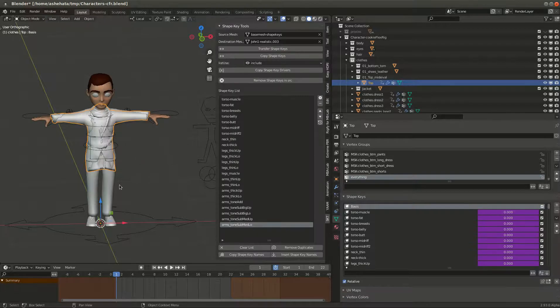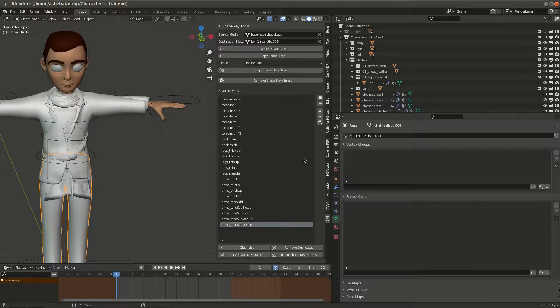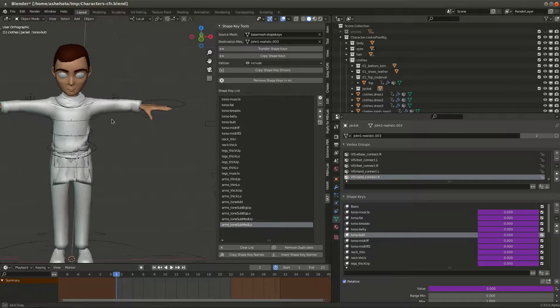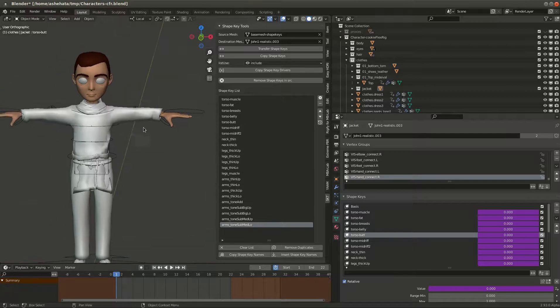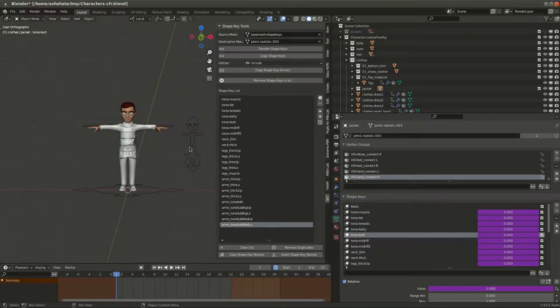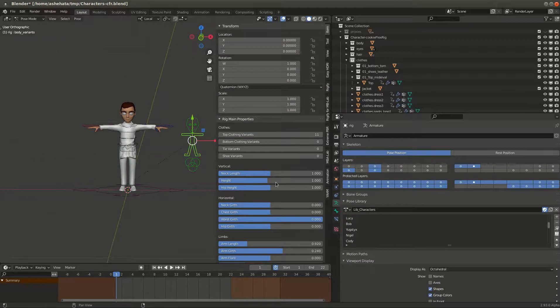So let's hide this guy for now. Okay, so if you notice when you select the body bone here and then you start going to the top clothing variants and start changing it, it will change the clothes, the top.